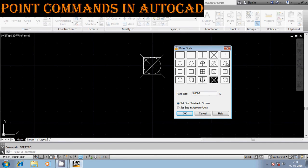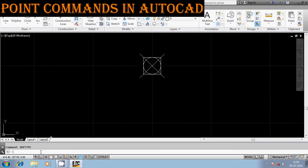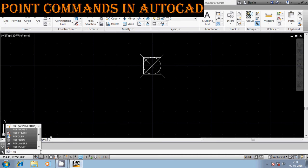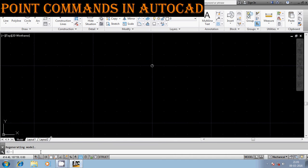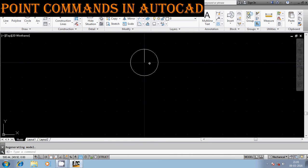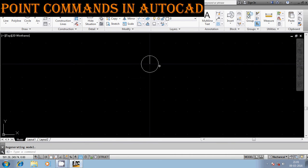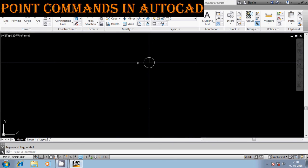To get that particular symbol with value 36, I can use the command PDMODE and enter the value 36. Now I get that symbolic representation. Note that this is only the representation — you cannot say the shape of the point is like this; it is only a symbolic representation of a particular point.